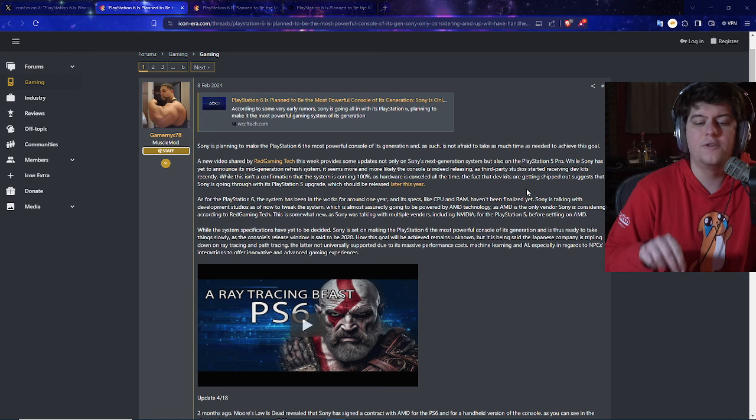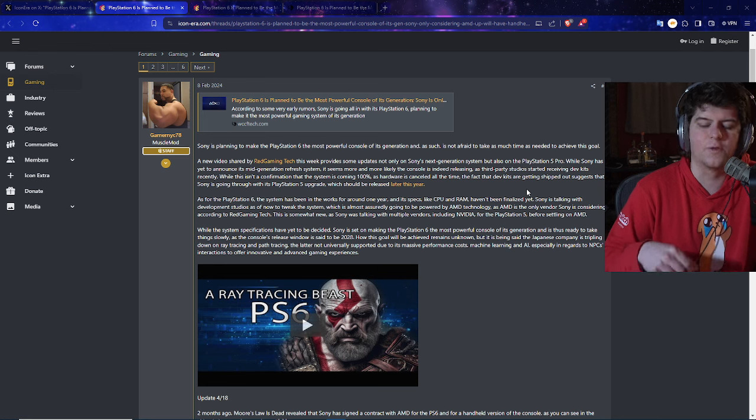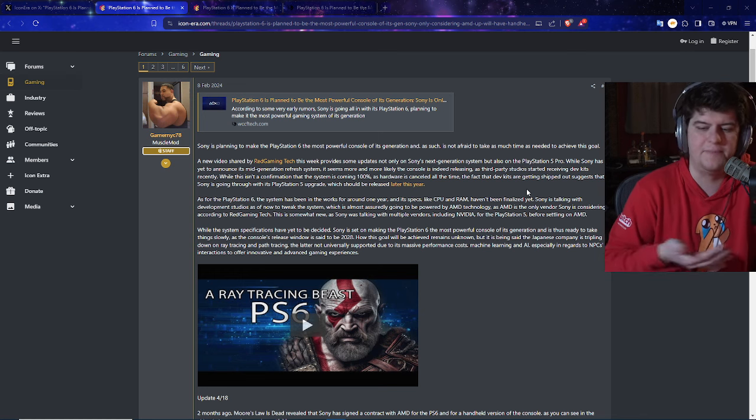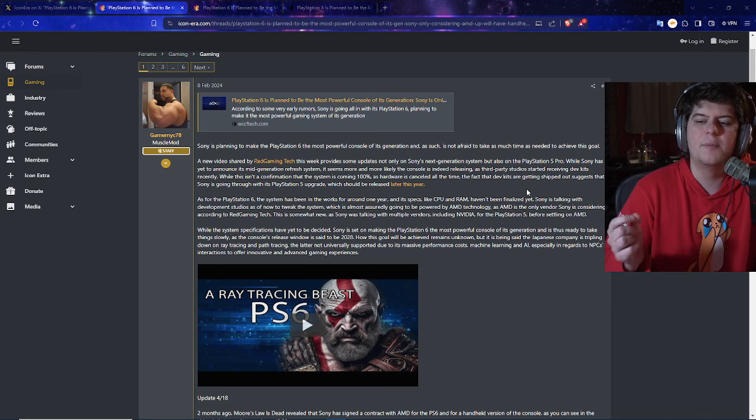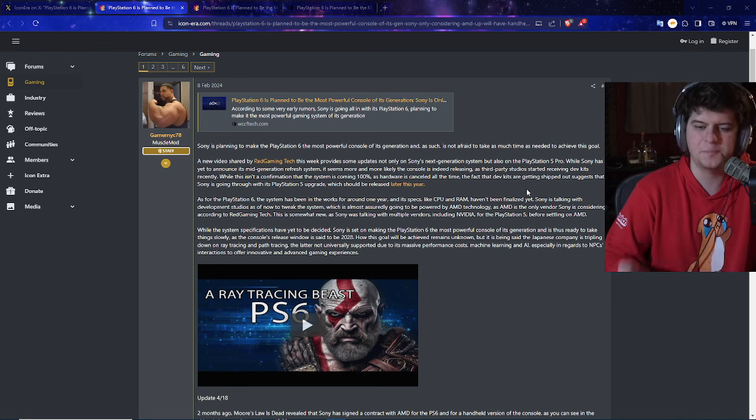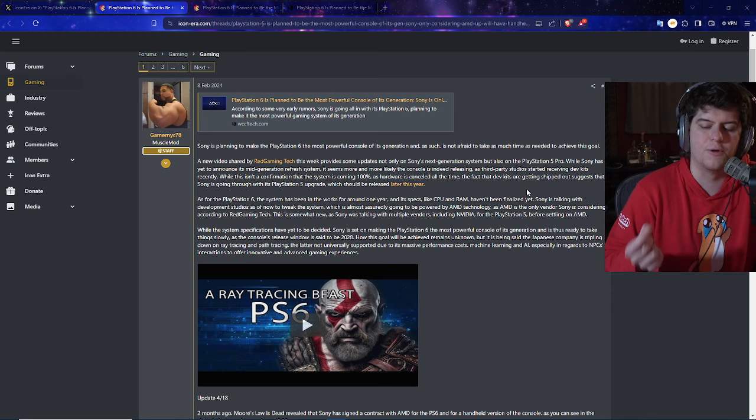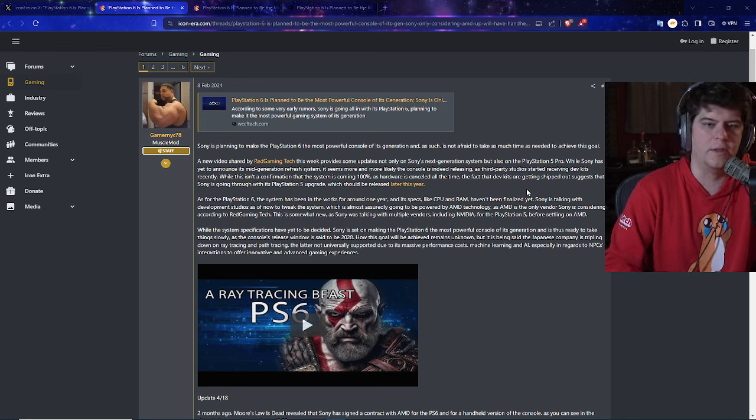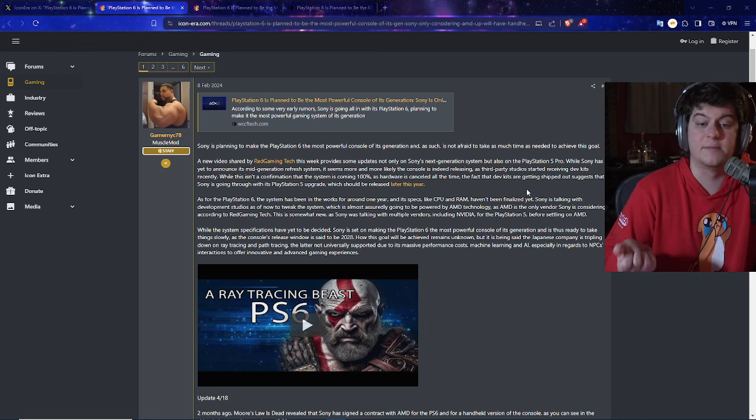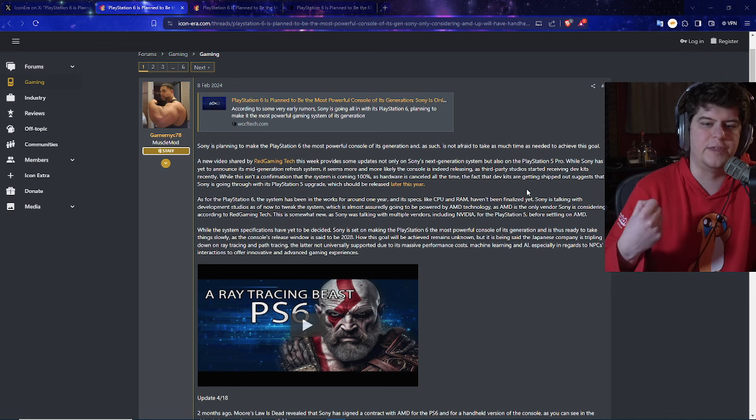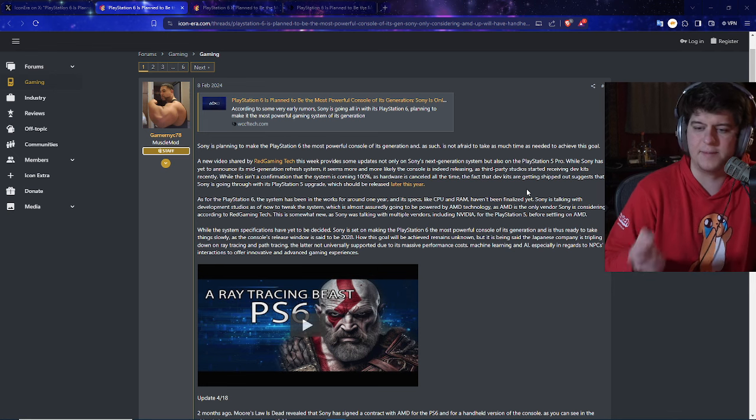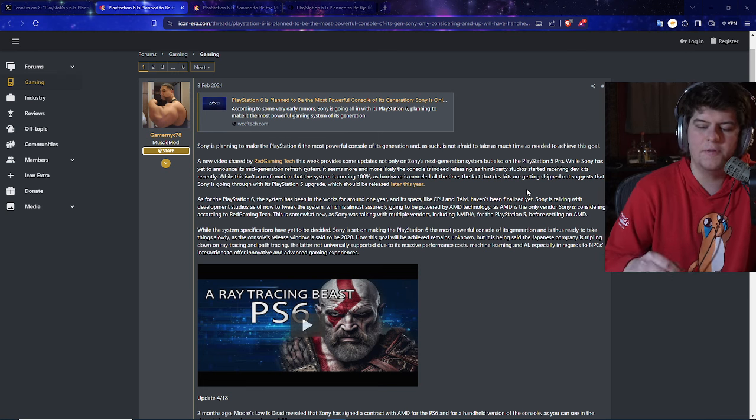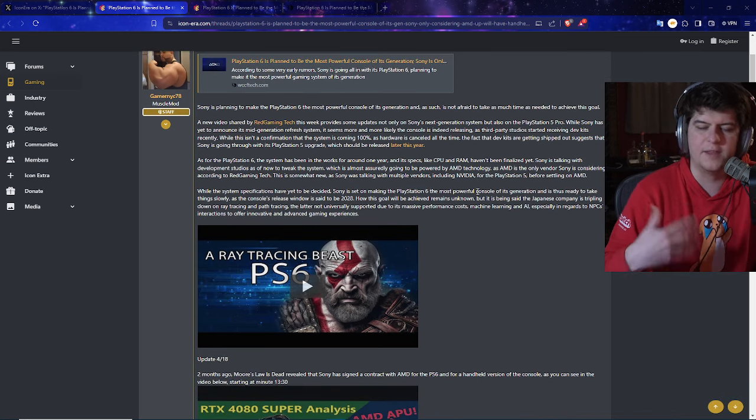So, intriguingly enough, as for the PlayStation 6, the console has been in the works for around one year, and its specs like CPU and RAM haven't been finalized yet. Obviously, the PS5 Pro is not even finalized yet. How about the PS6? That's going to be many years down the road. But Sony is talking with development studios as of now to tweak the system, which is now almost certainly going to be powered by AMD, which makes sense. They've actually worked with their own proper architectures, and it's typically what you utilize for the PS5 or Xbox or various other consoles on how to fine-tune their internal specs, how to basically make CPU and GPU work together and be able to mass-produce these for consoles. And right now it seems like AMD is the only one they're going forward with because they've had other things such as NVIDIA and other things, but they went for AMD.